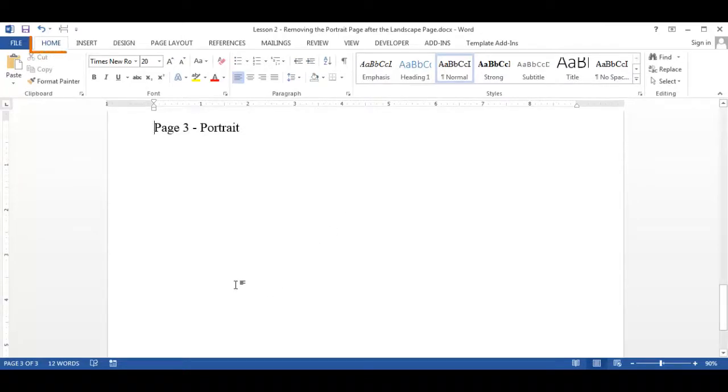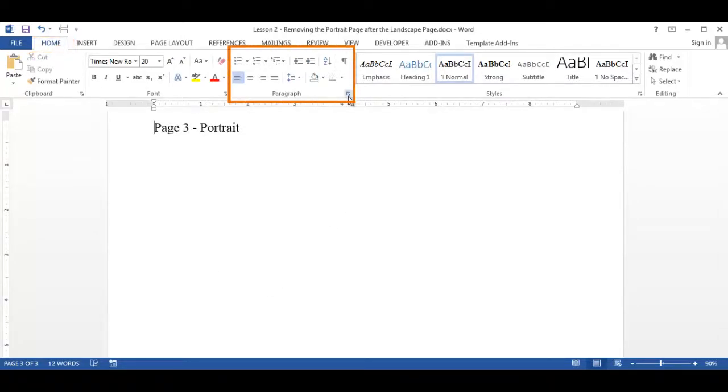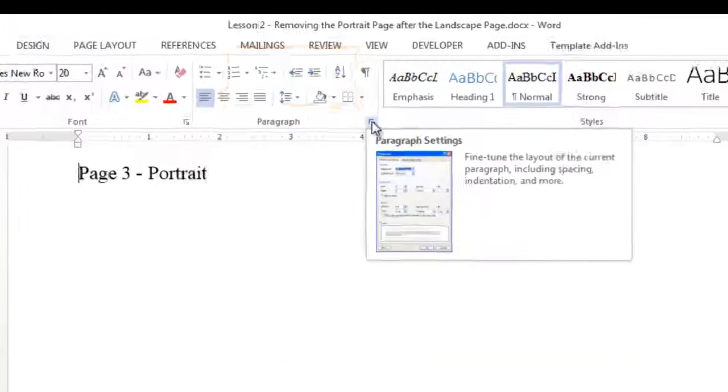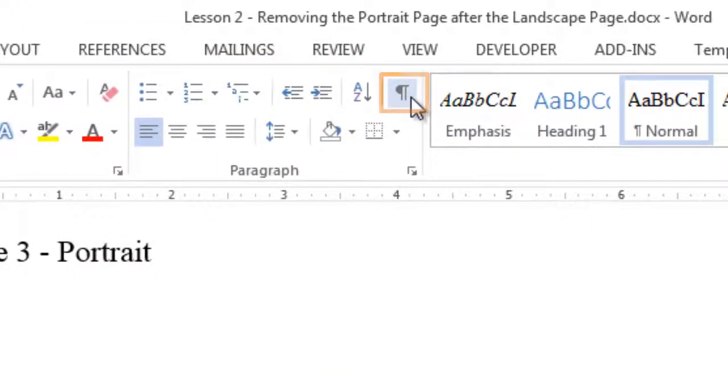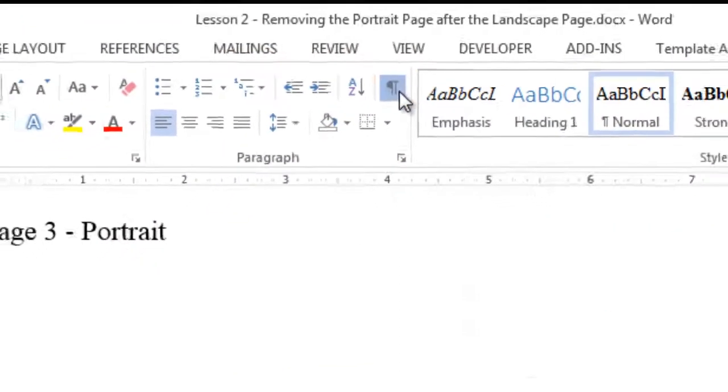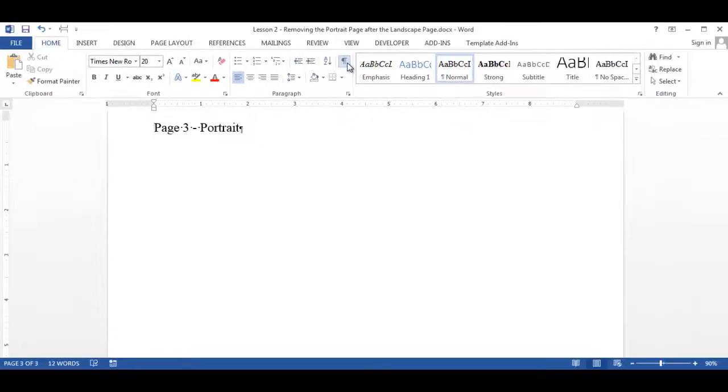Now go to the home tab and in the paragraph group, select the show hide icon so that the section breaks are displayed.